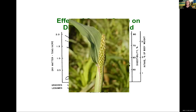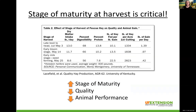For a good picture of boot stage — I borrowed this from Chris Teutsch at Kentucky — this is a great representation of that seed head right before it comes out of the leaf and emerges into full bloom. That's what we're looking for: the place that's going to optimize both quality and quantity. And just to drive home why this stage of maturity is so critical, this was a study that compared stage of harvest.